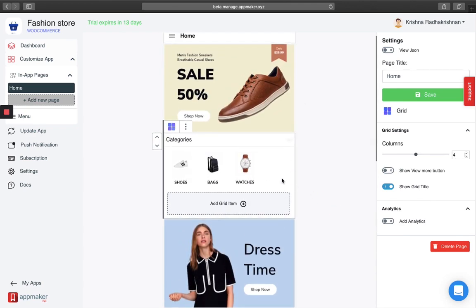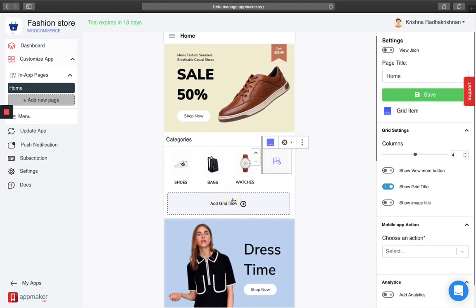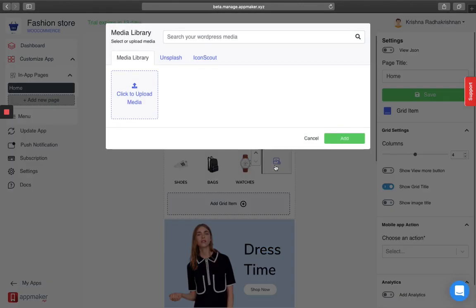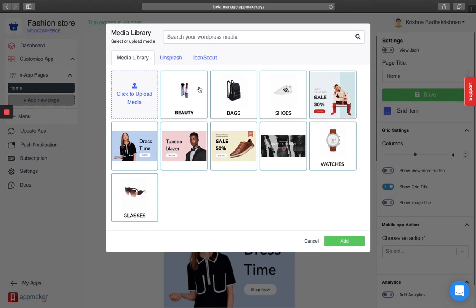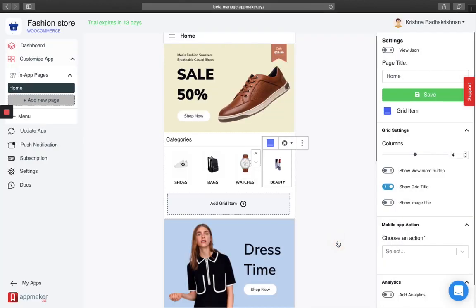In this case I'm going to add an image to my already existing category. Click on grid item and then on image. You can either upload your image from your desktop or choose from the images already in the WordPress dashboard. I am going to select an image and click on add. You can see on your screens that the grid image has been added.